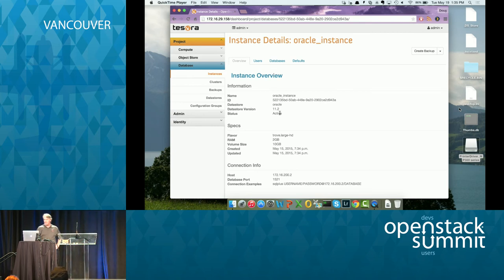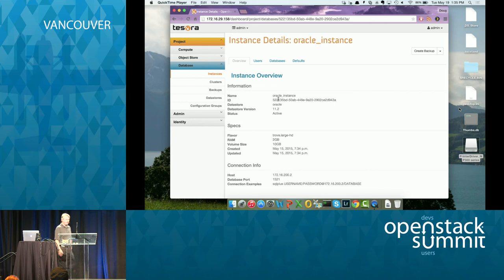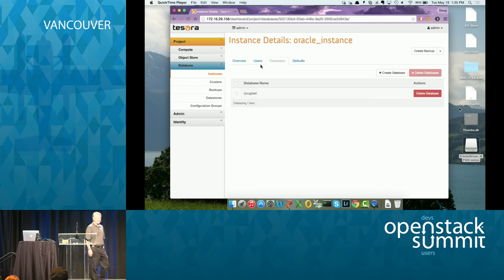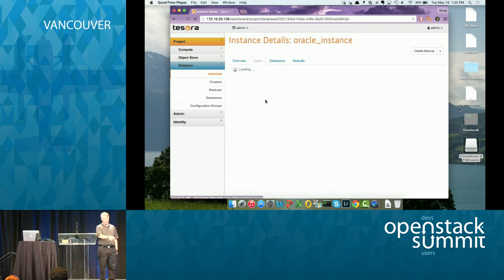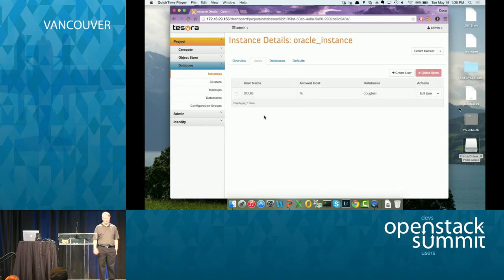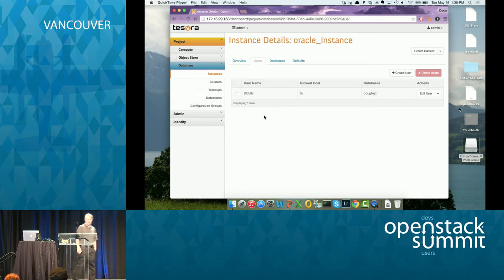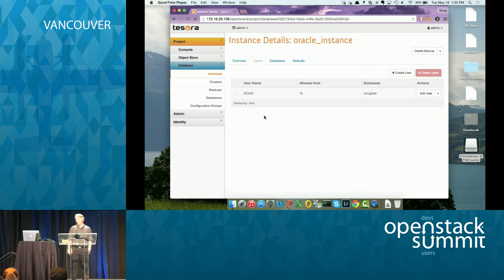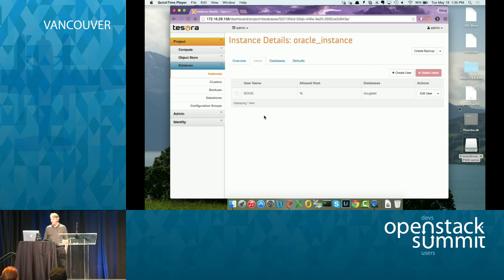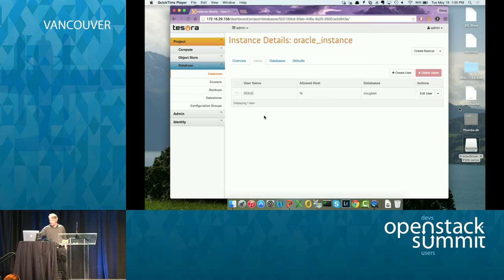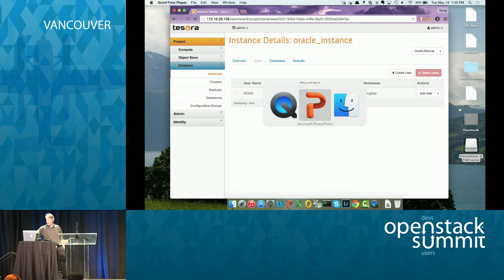So SQL plus is the Oracle command line utility username password at with the IP address and the database name. And I believe I'm going to just show that the users check out the user tab here and the database tab. So it's got my Doug test database on it and my user Doug. And I believe that is it.